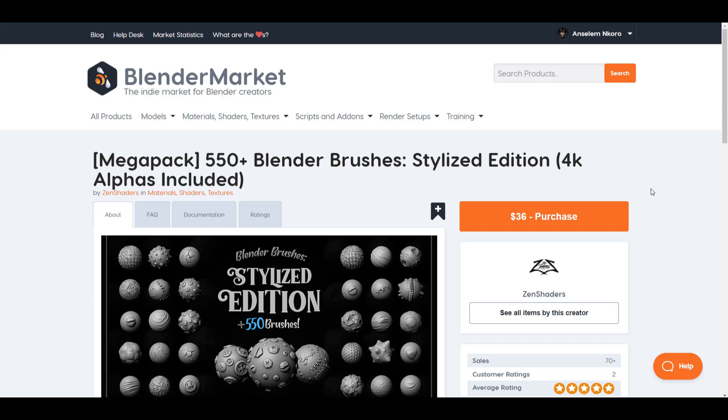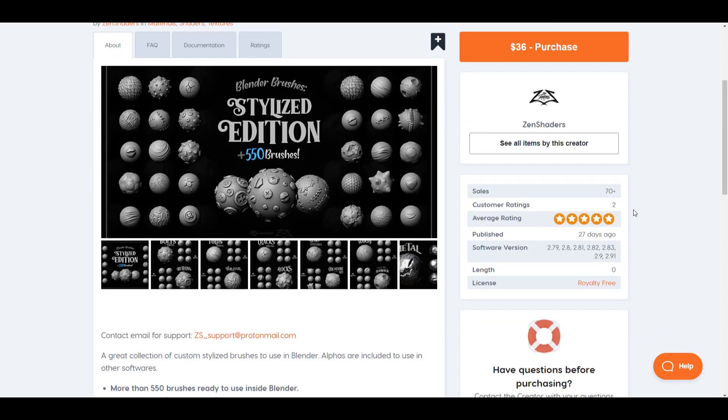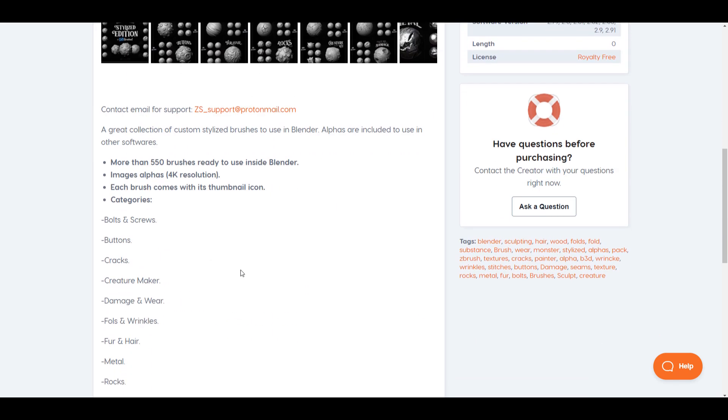And this is a mega pack that consists of 550 plus Blender brushes that you can work with, with over 4K alpha textures directly inside. Now this is made available by the folks at Zen Shaders and it's an amazing brush pack that you should definitely take a look at.